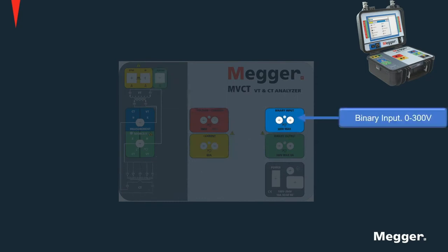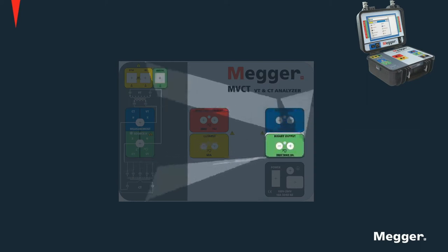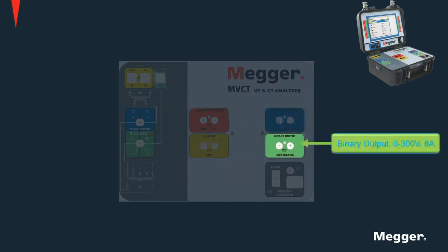Also included with the relay option are a binary input with a rating of 300V AC or DC and an 8A 300V binary output.